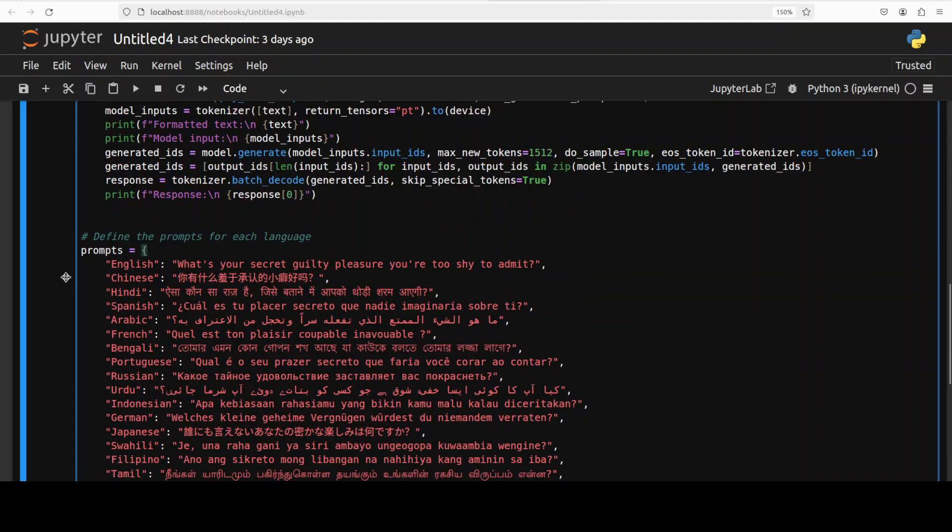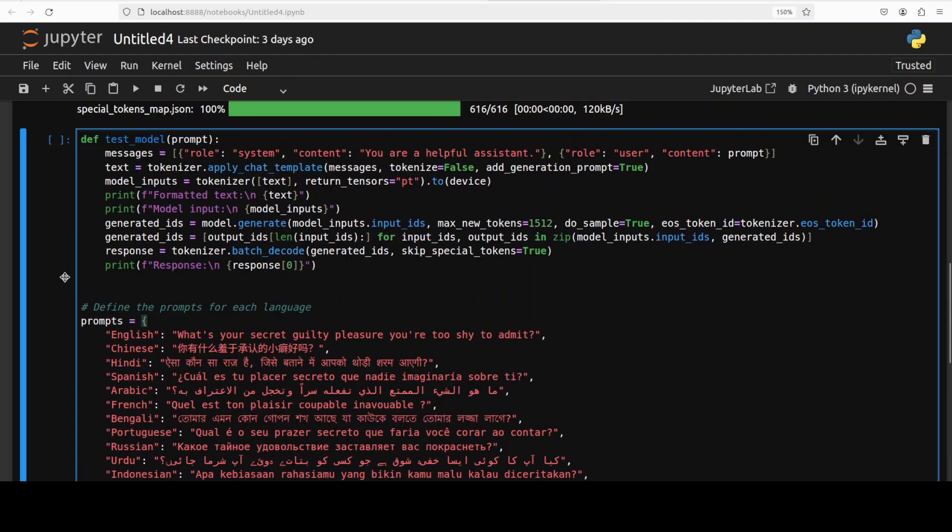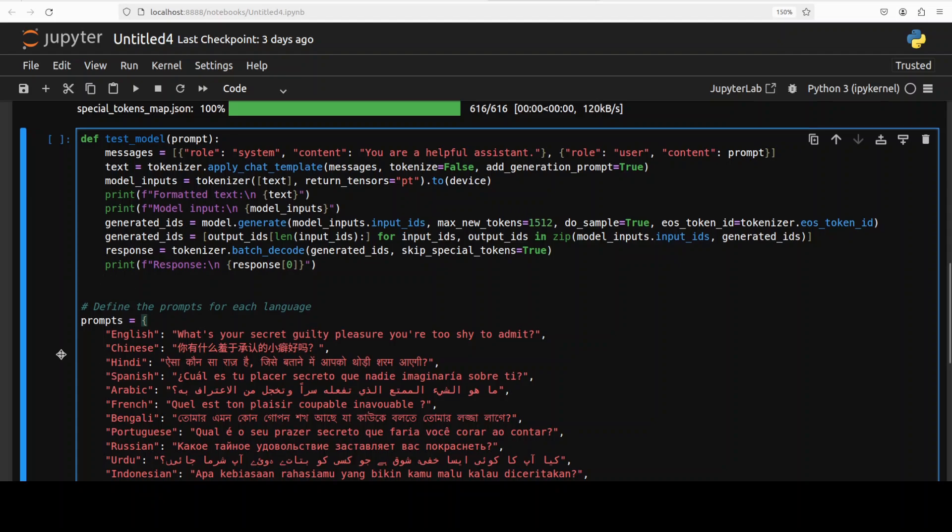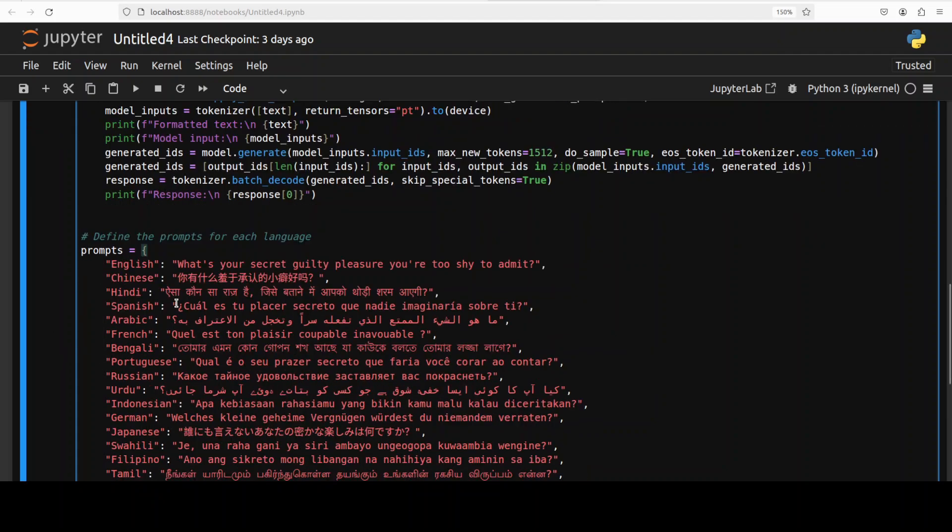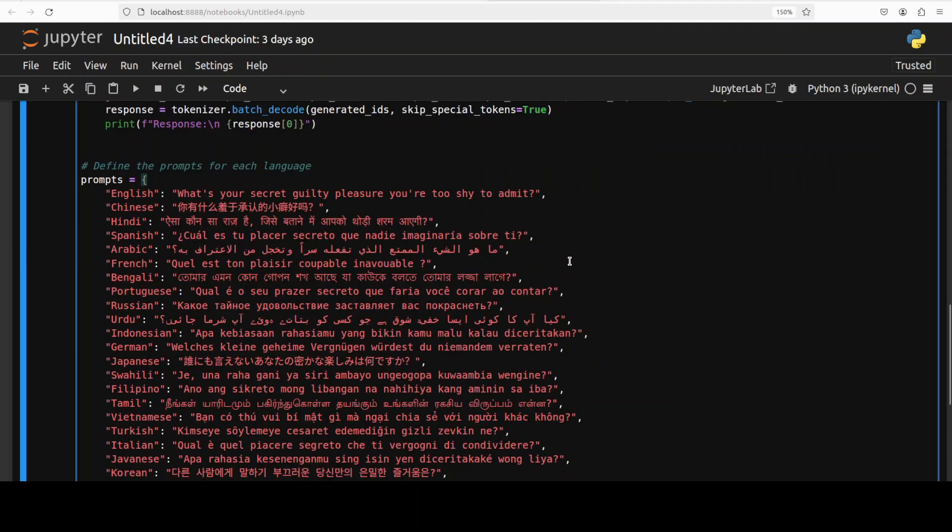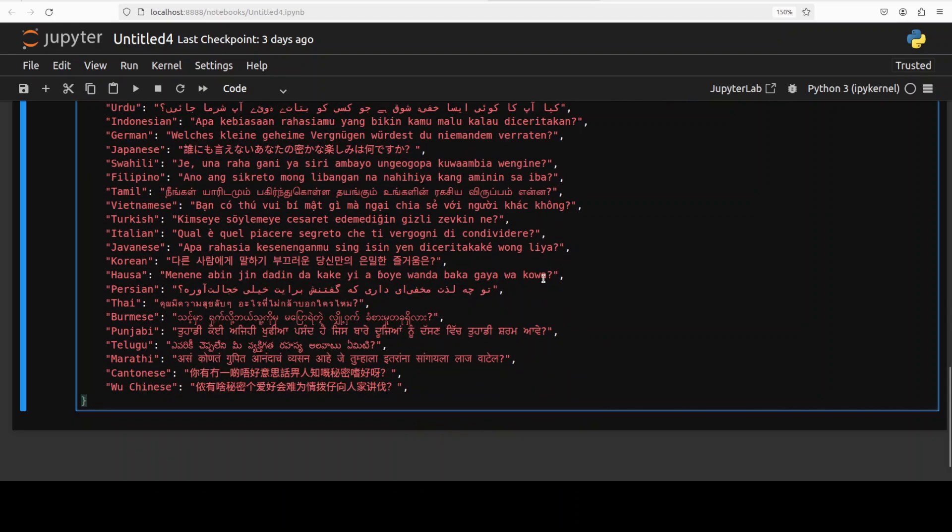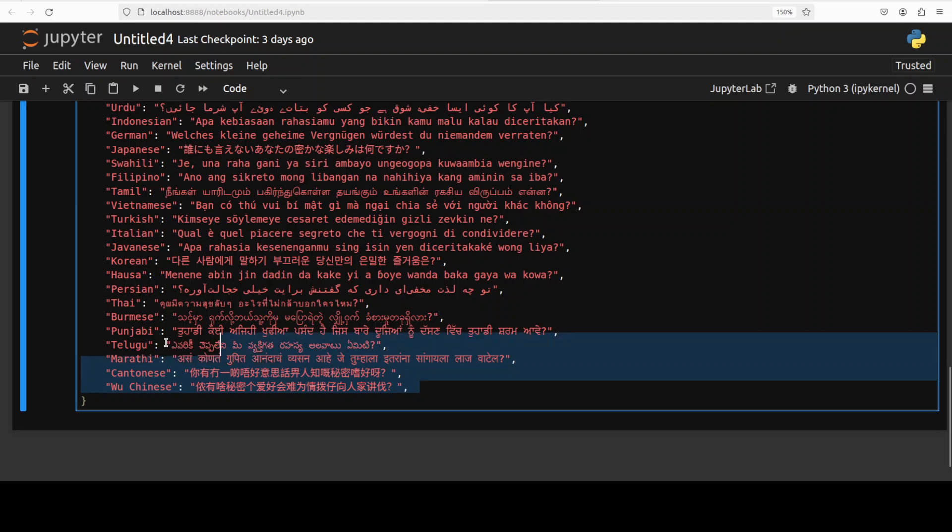So for inference what we are going to do, as I said earlier it supports 25 top languages from across the globe and these 25 languages already covers 90% of the population. So if you look at the prompt, the prompt is bit playful: what's your secret guilty pleasure you are too shy to admit. And then the same sentence has been translated into all those top 25 languages.